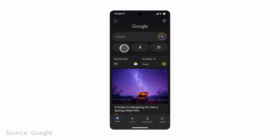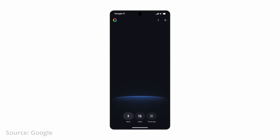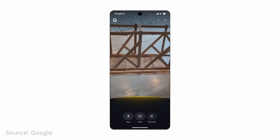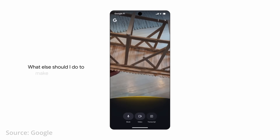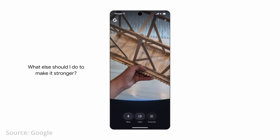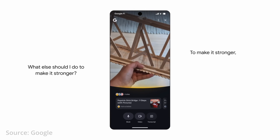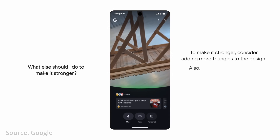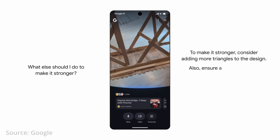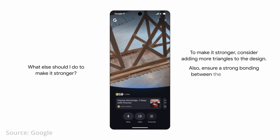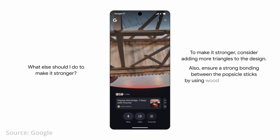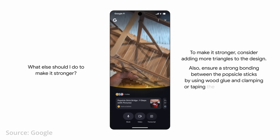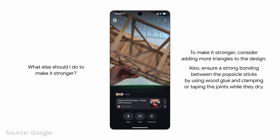Last up is search live — imagine collaborating with AI on a real-world project. In a demo, someone asks: 'What else should I do to make it stronger?' The AI responds: 'Consider adding more triangles to the design. Also, ensure strong bonding between the popsicle sticks by using wood glue and clamping or taping the joints while they dry.' That's the near future — but how does AI mode really stack up against other AIs right now?